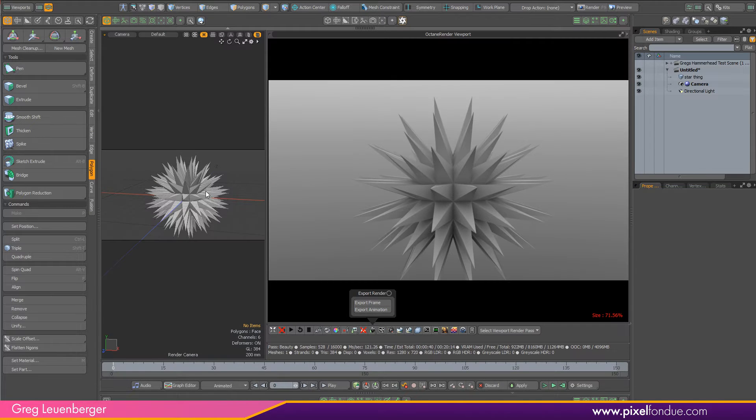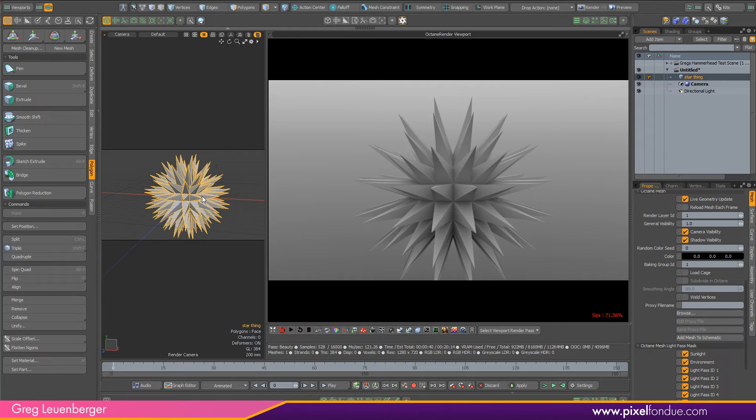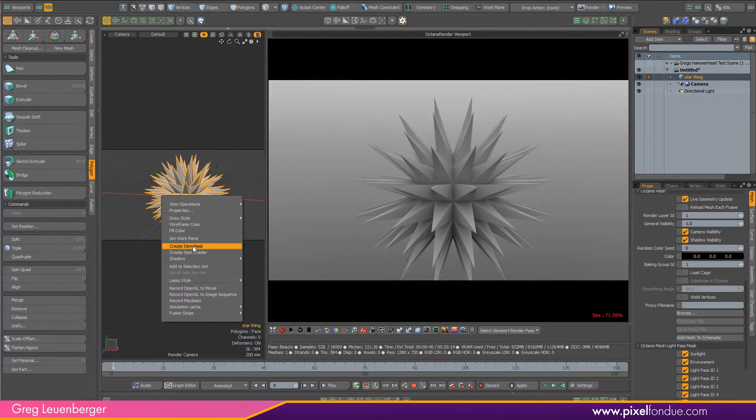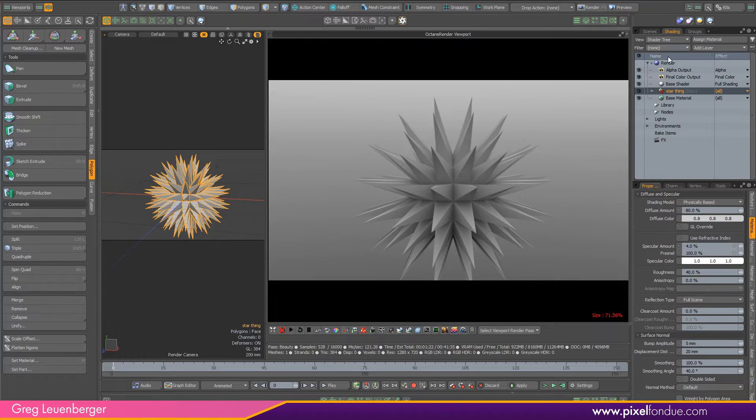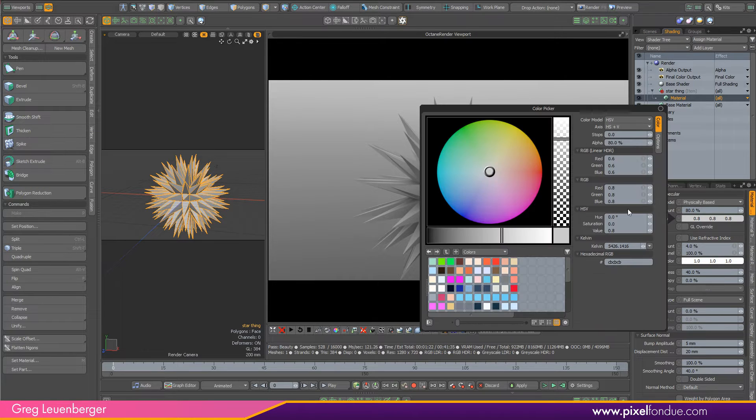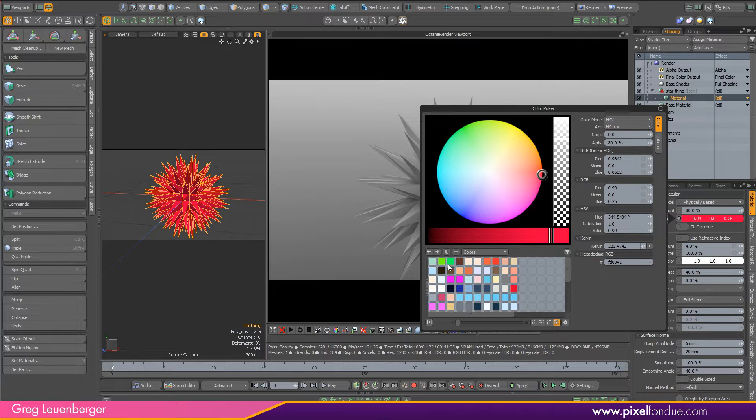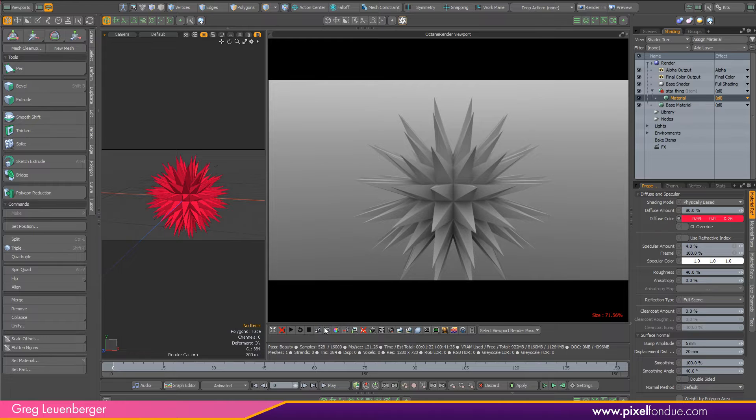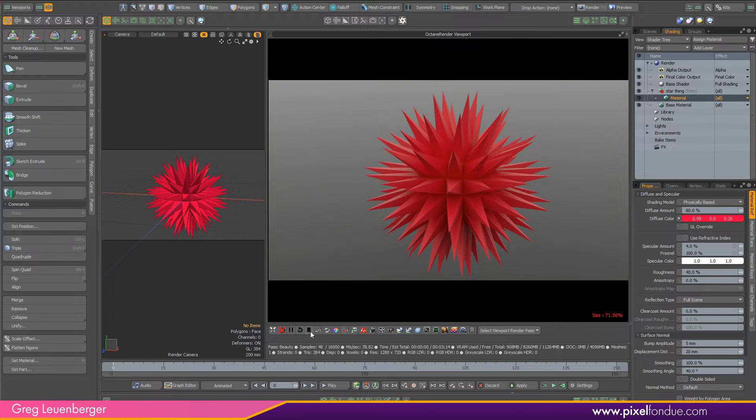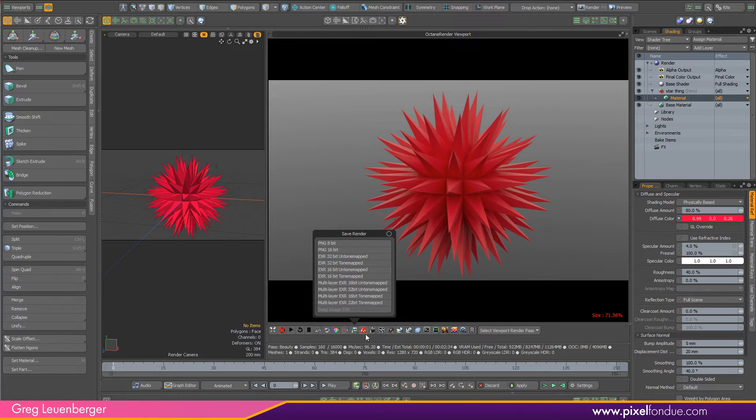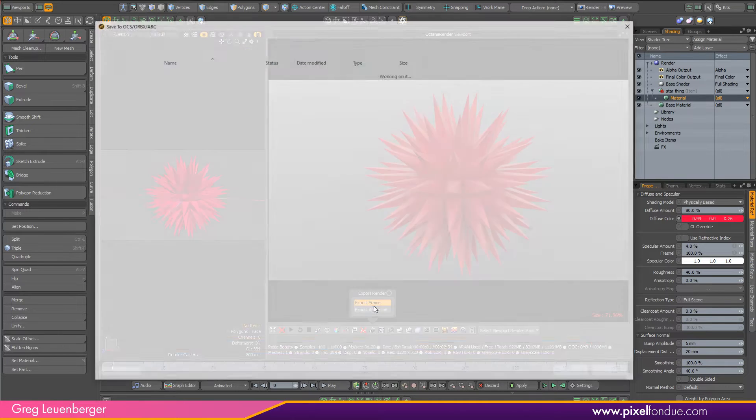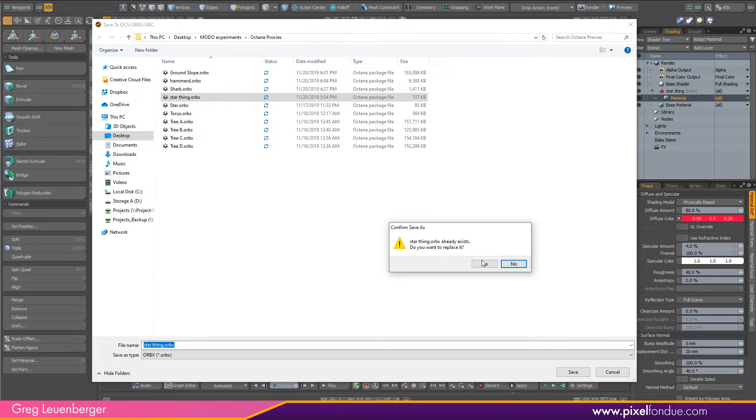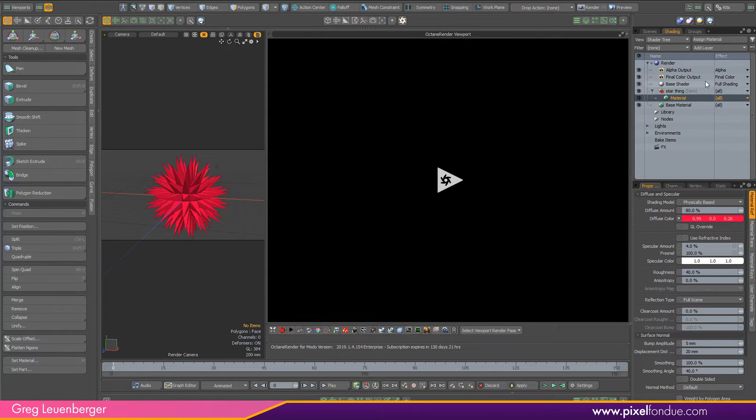In fact, before I do that, I'm going to do an item mask on here. If I create an item mask, I can do some basic shading. I'm just going to make it red, and that will be saved with the file. So let me just update Octane here. Let me go to export frame and ORBX and we'll do a star thing. And this should keep the color and the geometry. And just like that, it's exported.